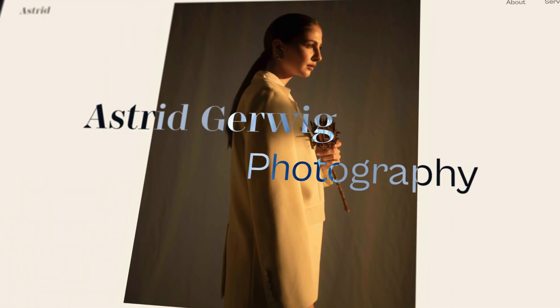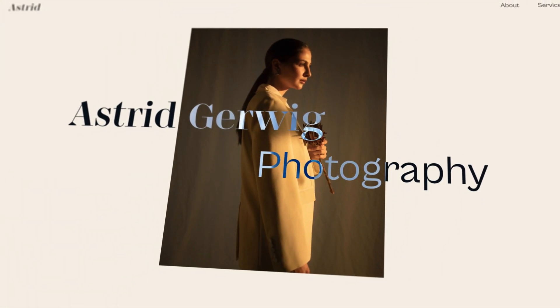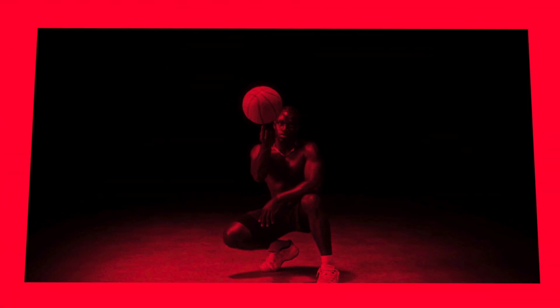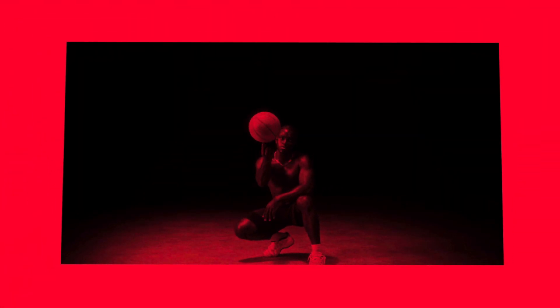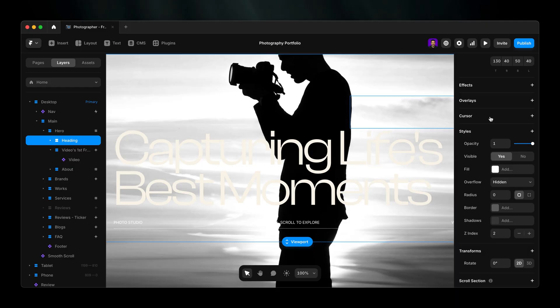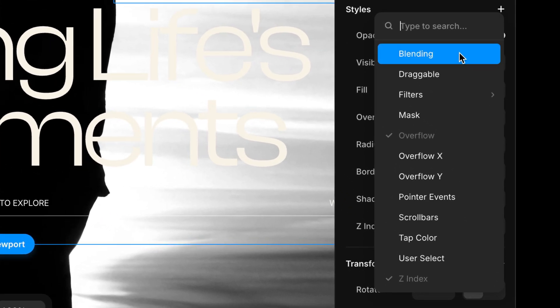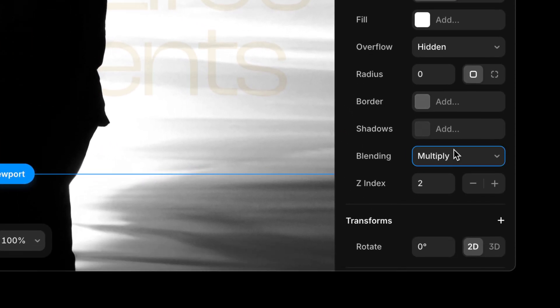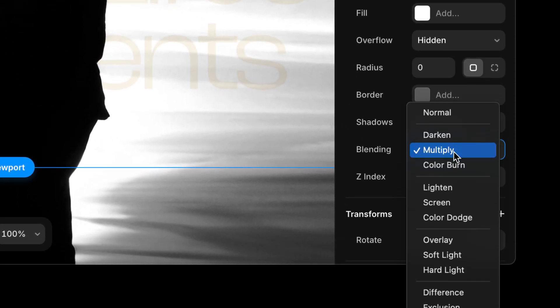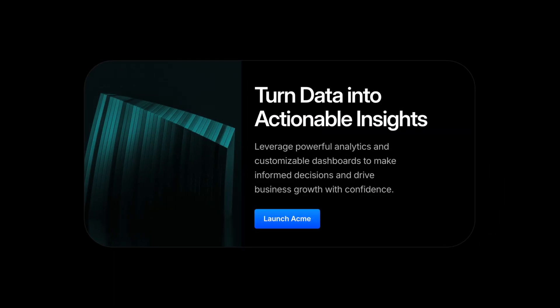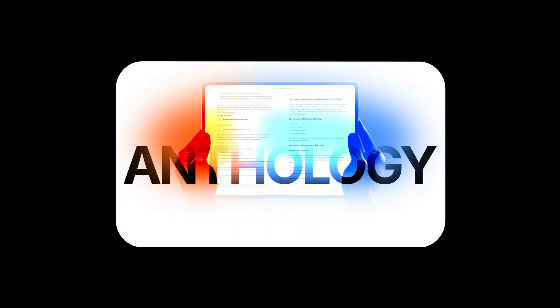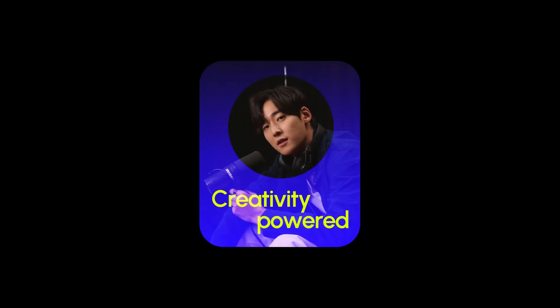Next, blending modes. Want eye-catching visuals that stand out? These are your best friend. Grab a frame, go to properties, style, blending, and explore options like multiply, overlay, and screen.